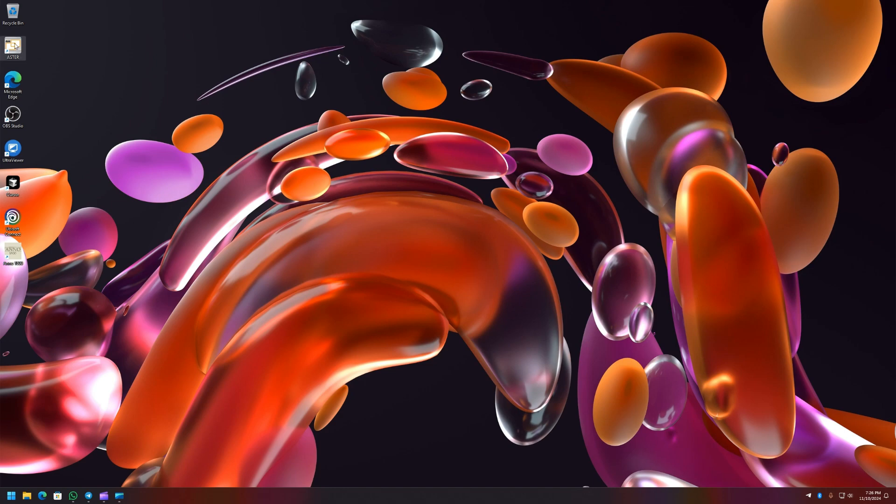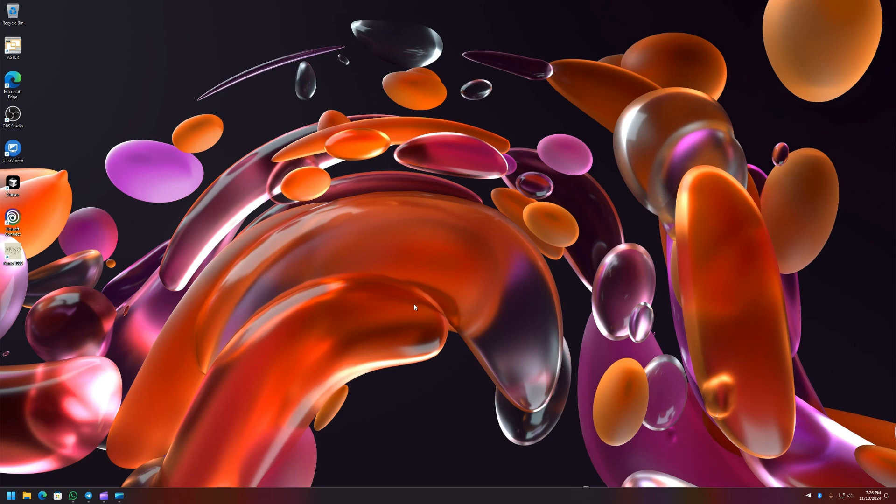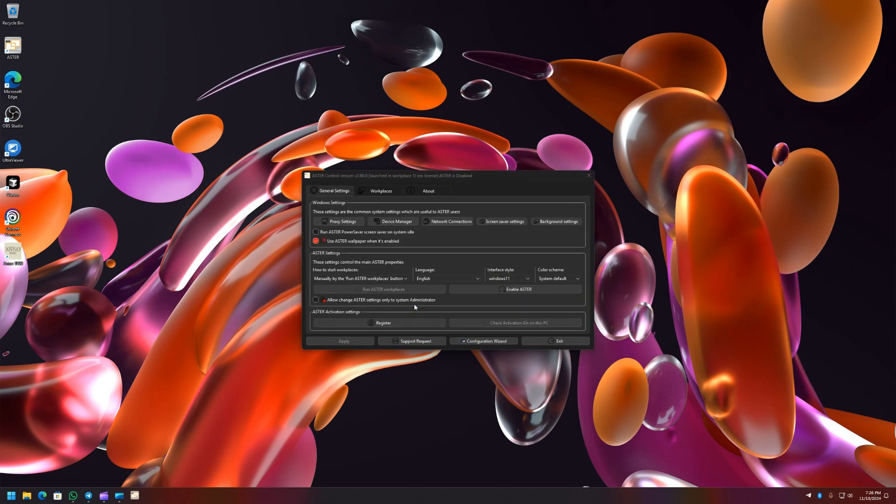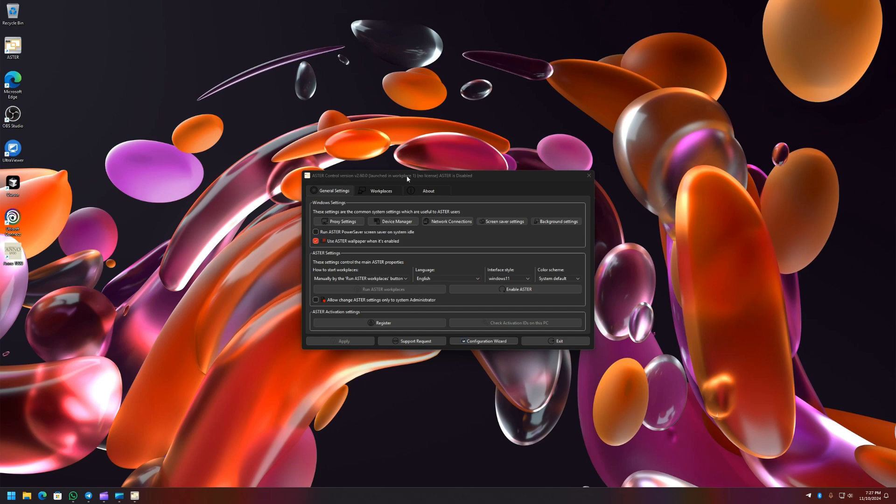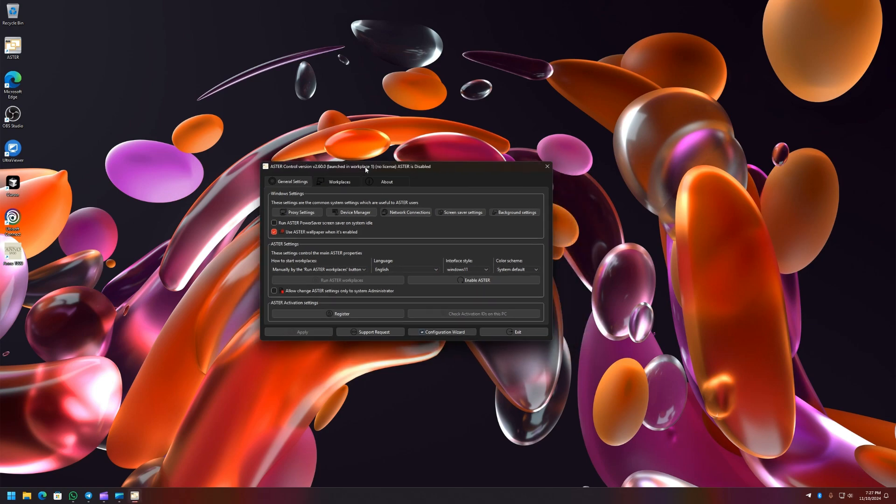Please note you have to run ASTER as administrator if you are making changes to the ASTER UI as ASTER Control. So the first immediate change that you will see is there's a configuration wizard button here.